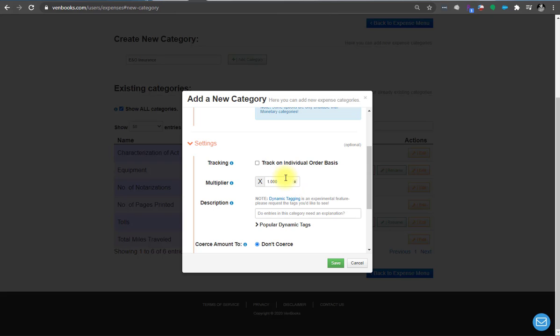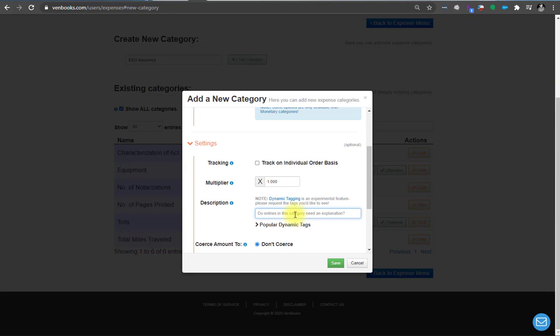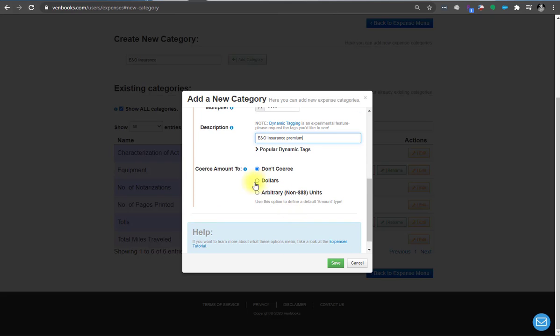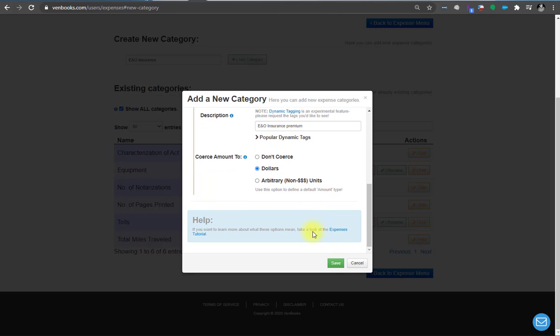There's no multiplier involved here. You're just going to be entering a dollar amount. So like mileage would have a multiplier, 57 and a half cents, if you're still in 2020 watching this video. But there's nothing involved with E&O insurance. And this is just what appears in the expense line. If this particular category had 50 entries during the year, this is just what would distinguish them. So just say E&O insurance. And then for the description, we'll just put E&O insurance premium. And we're going to coerce it as dollars. All this means is when you enter an expense item into this category, it's just going to be a dollar amount. You're not multiplying times anything like miles. And that's it. Save.